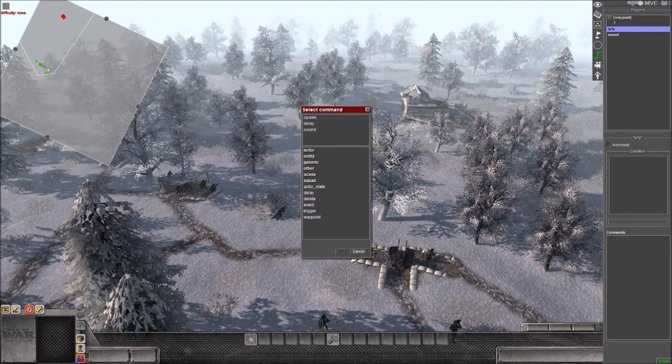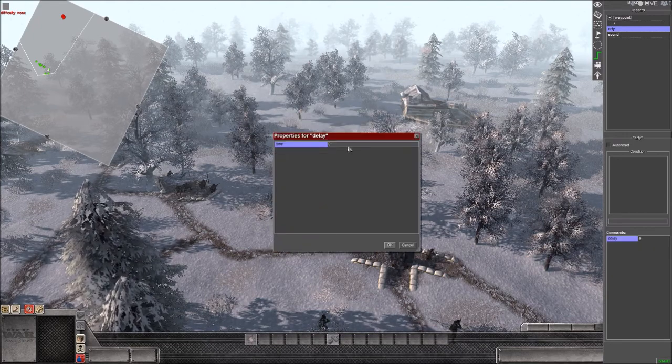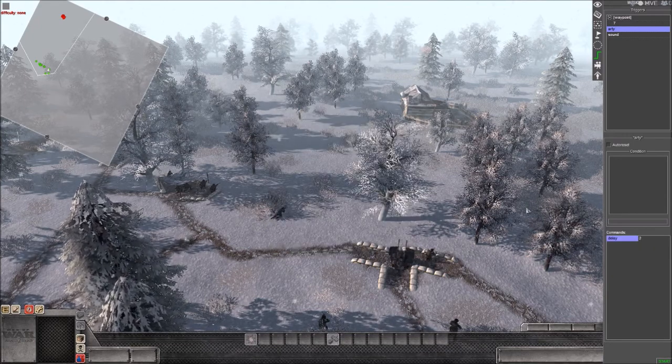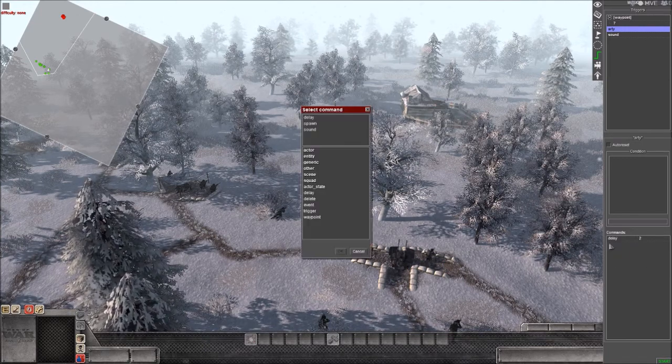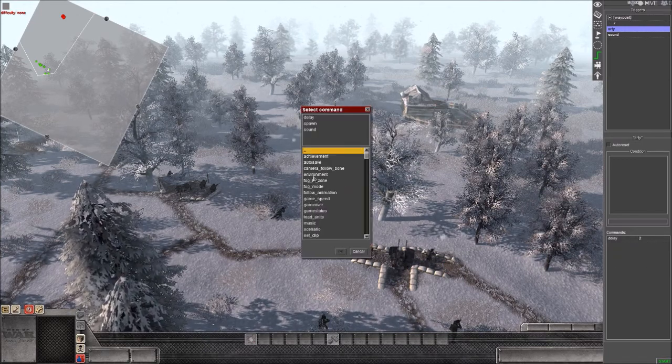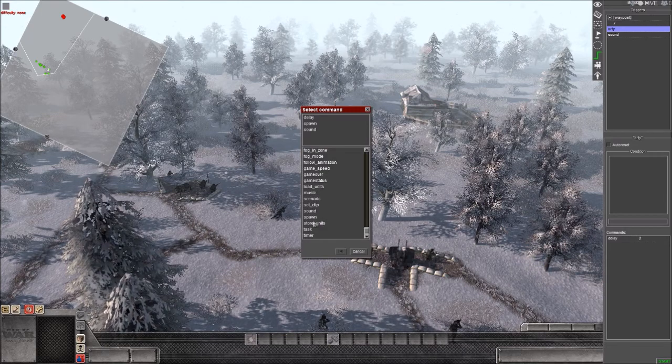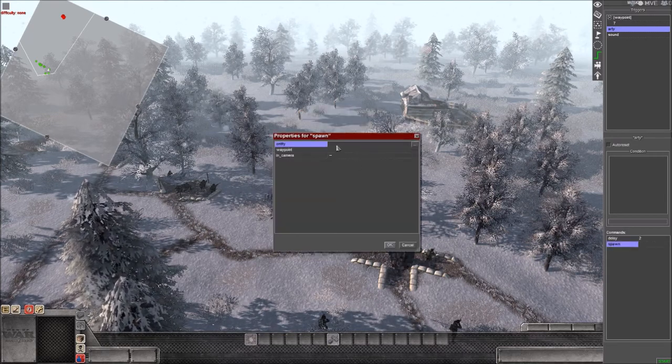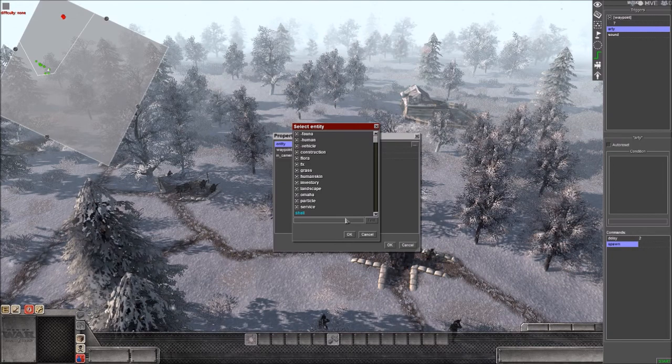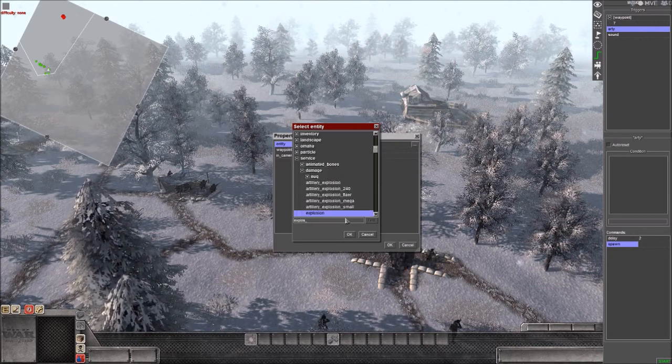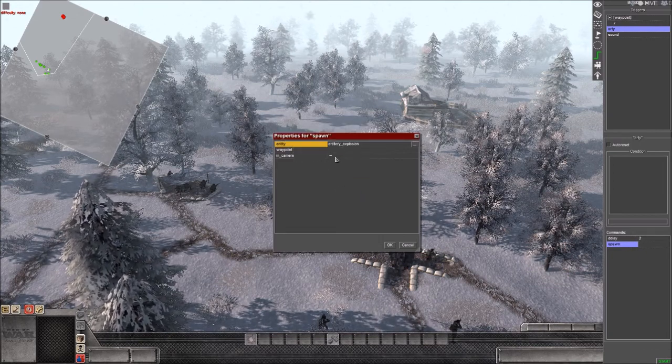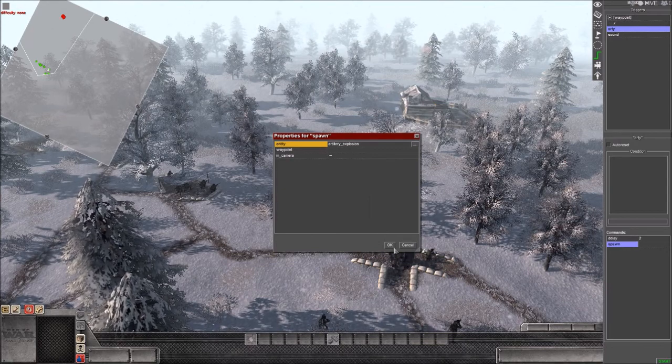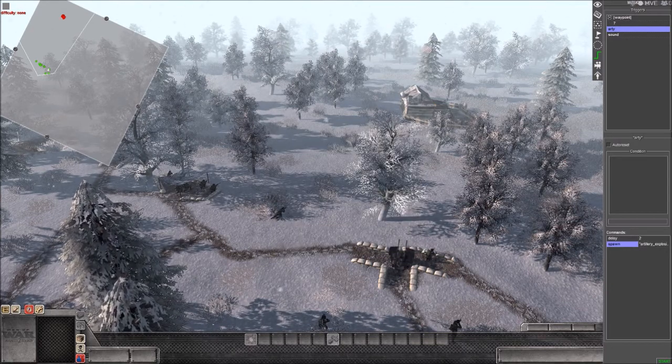Let's add a command delay of two. Now let's add our main command, which will be under scene, then spawn. Now let's look for what we want to spawn. In this case, we want explosion—specifically, artillery explosion. Let's not set a waypoint yet because we don't have one.